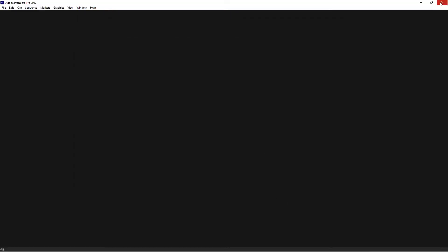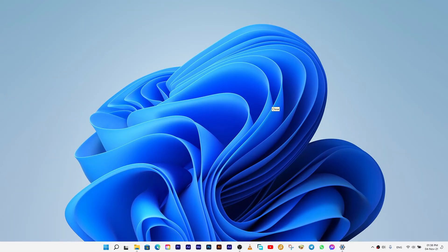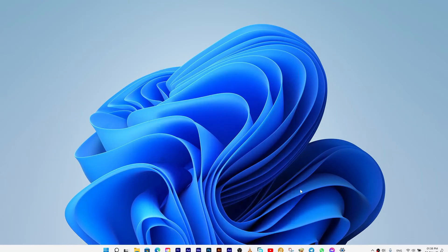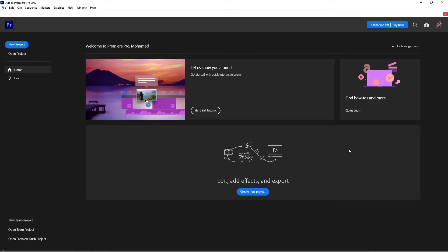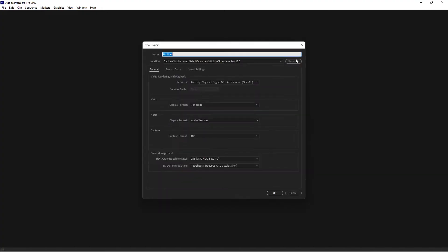Close Premiere Pro and reopen it. Solved! Here we go, the report has been disabled.